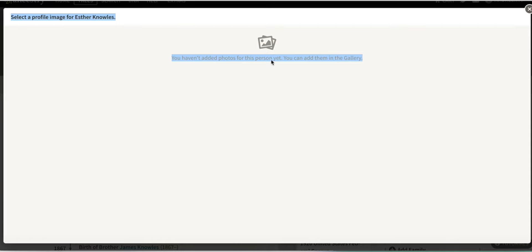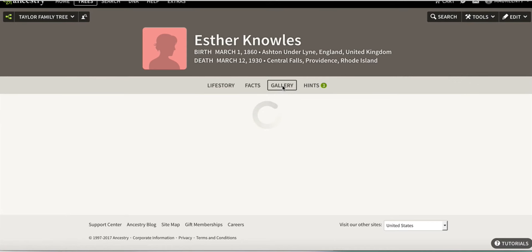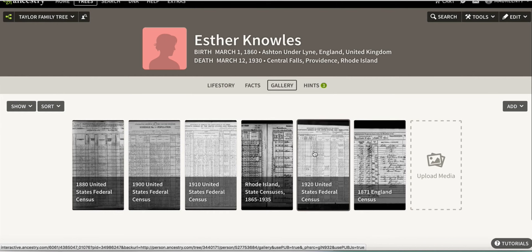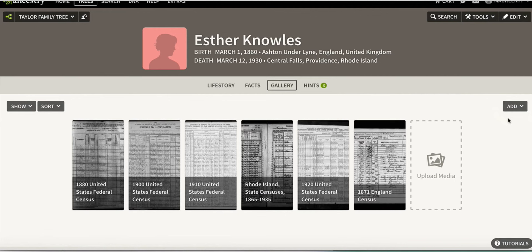Then you go to the gallery. I go to the gallery and it loads, showing me all the different media items I've attached from Ancestry.com. Over on the right-hand side of the screen is the Add option.